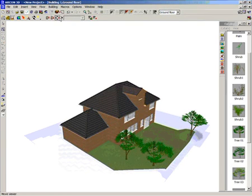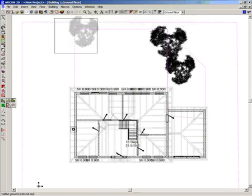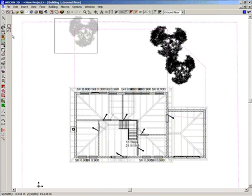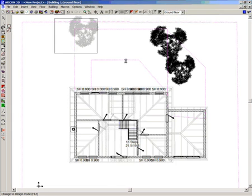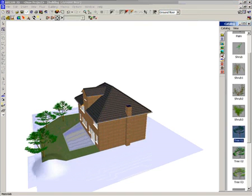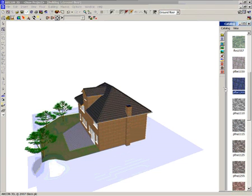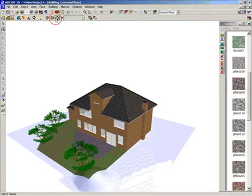I'm now going to use the ground area tools again to draw out a patio area. You can see I'm changing the texture of the patio — I'm going to put a tile brick surface down.